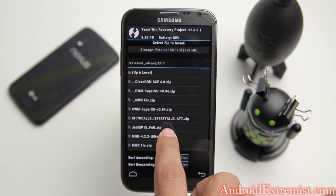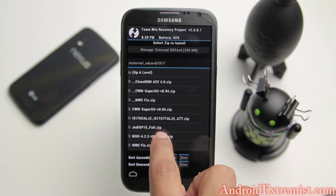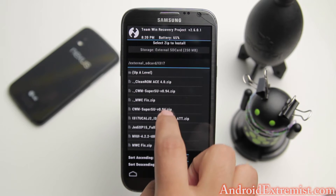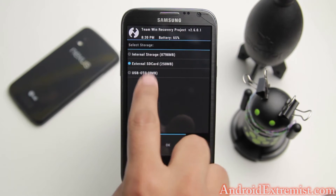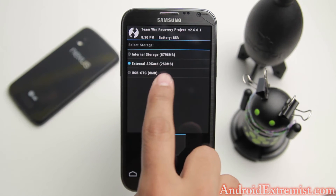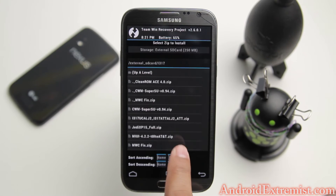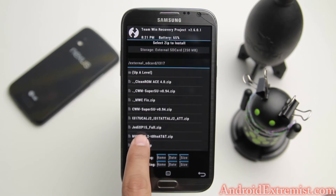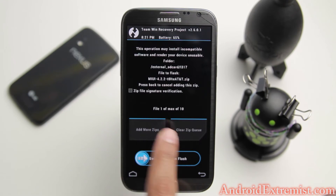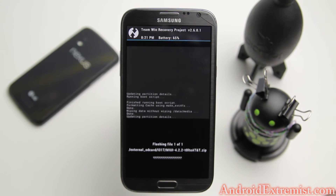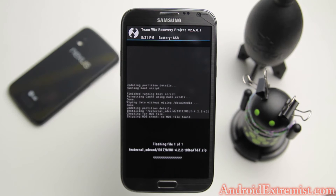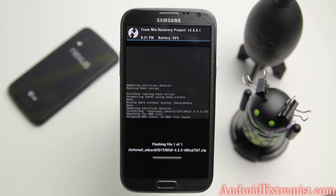Go to Install and navigate to your internal or external SD card. I'm going to press external and navigate to the folder where you have MIUI 4.2, and flash it just like that. You also need to download the Google apps package, so make sure you do that.